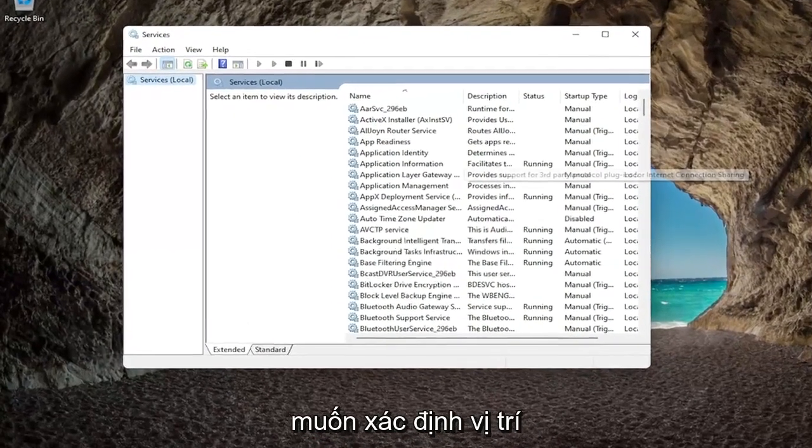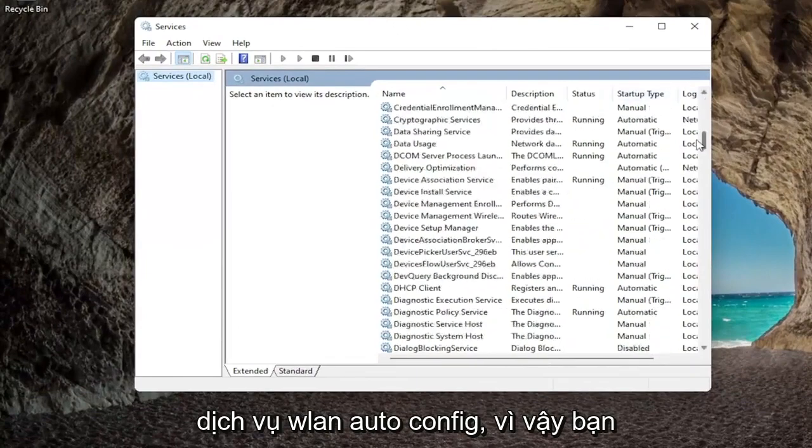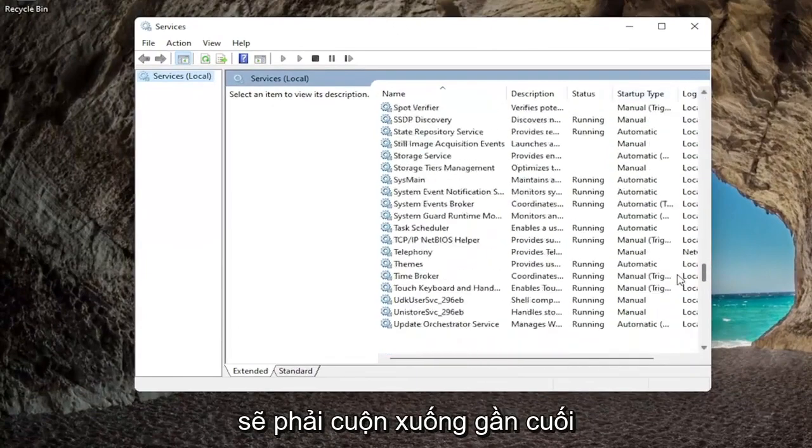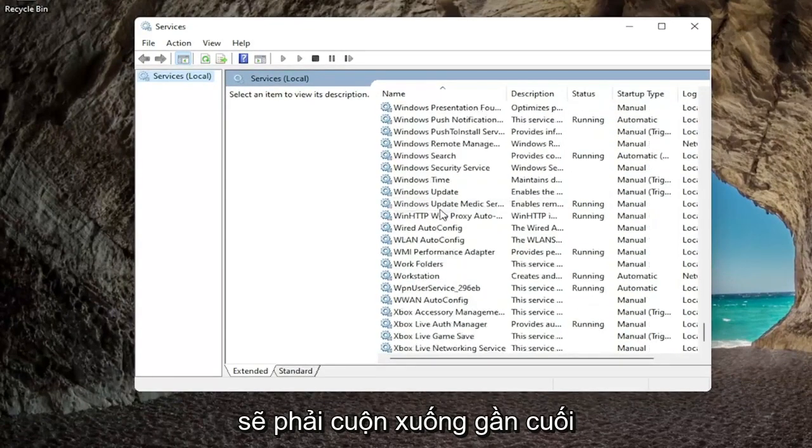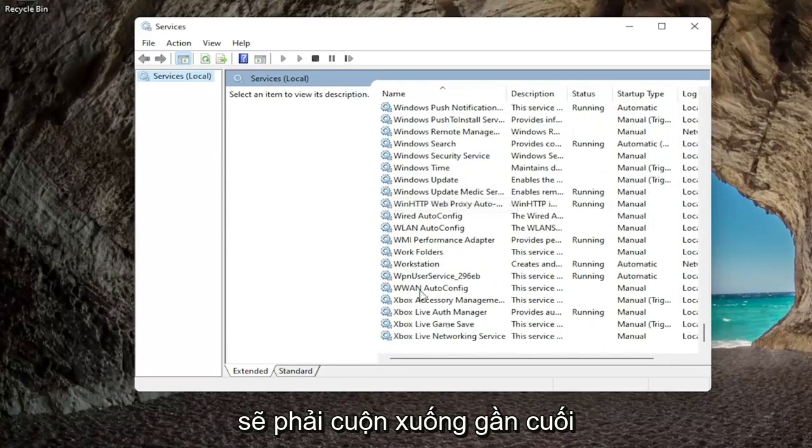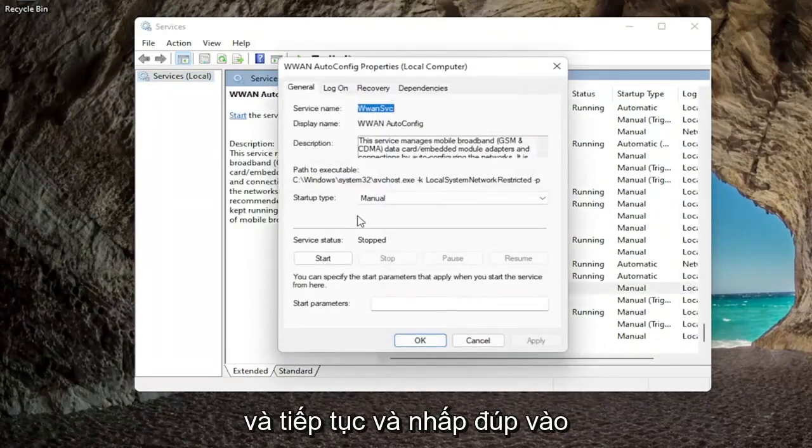And then you want to locate the WLAN auto config service, so you're going to have to scroll down near the bottom. And go ahead and double click on that.